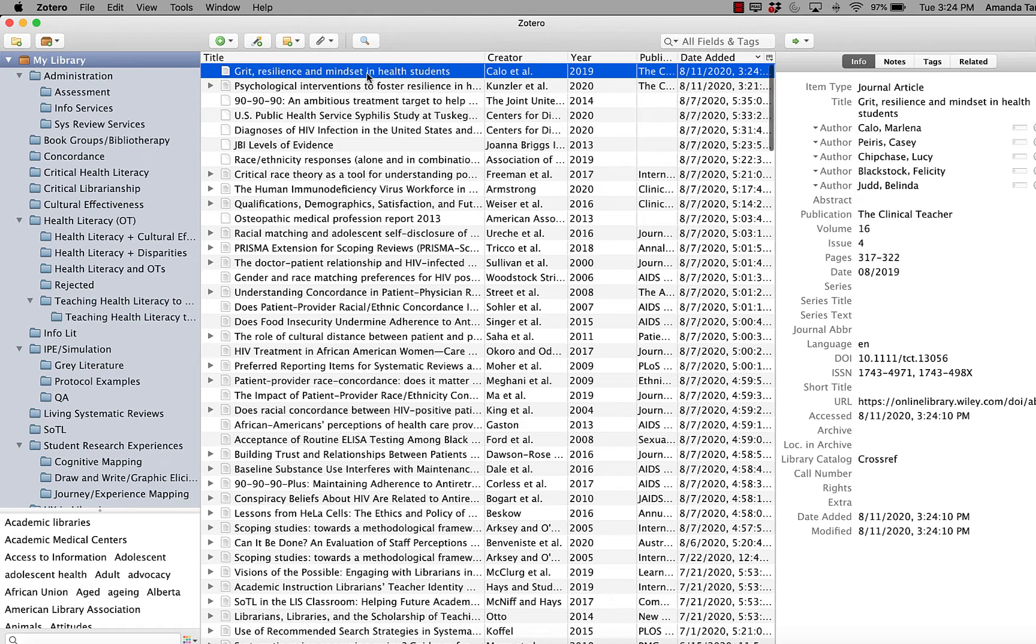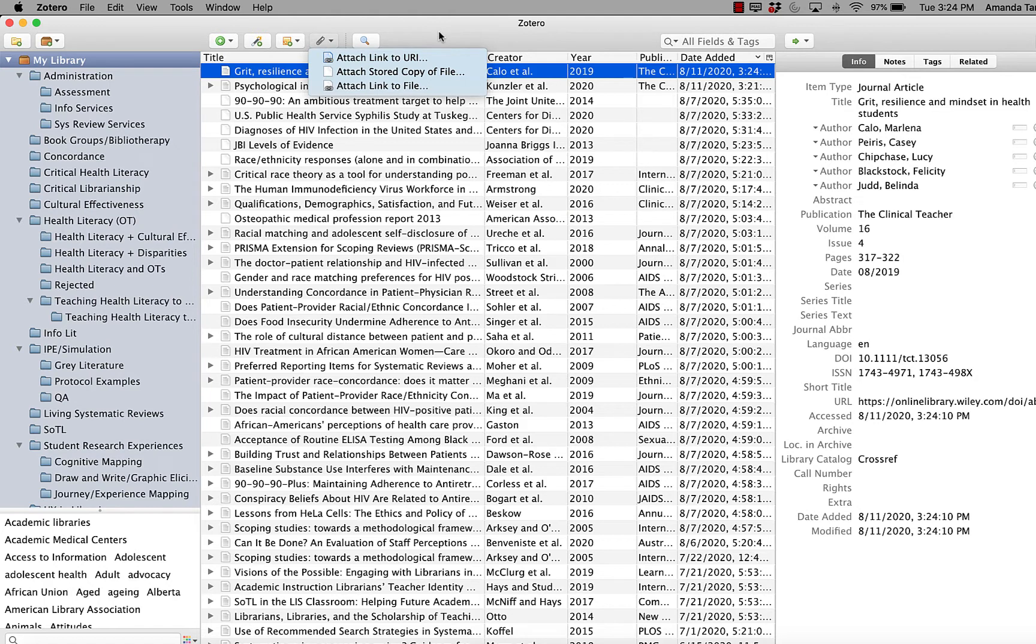If I were to get the PDF later, I could just hit the paper clip and attach the PDF to that existing record.